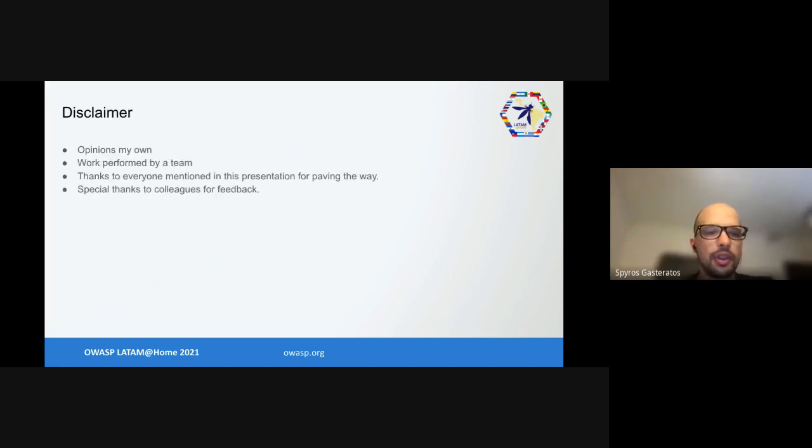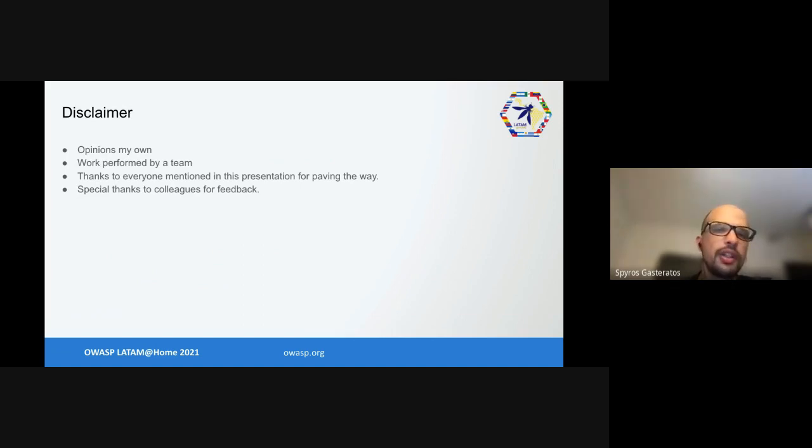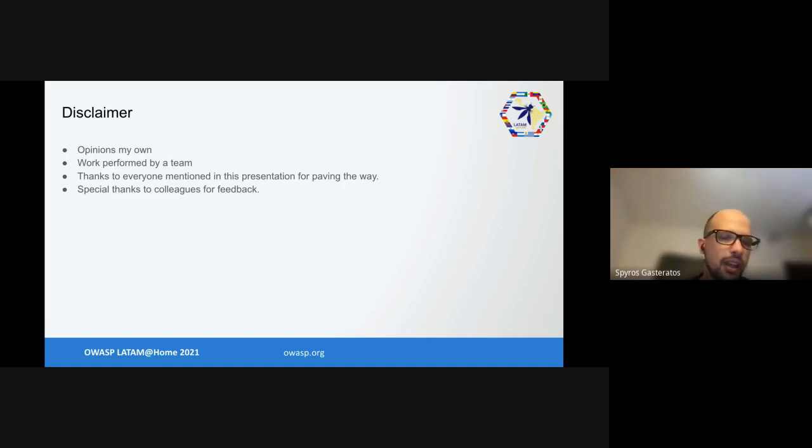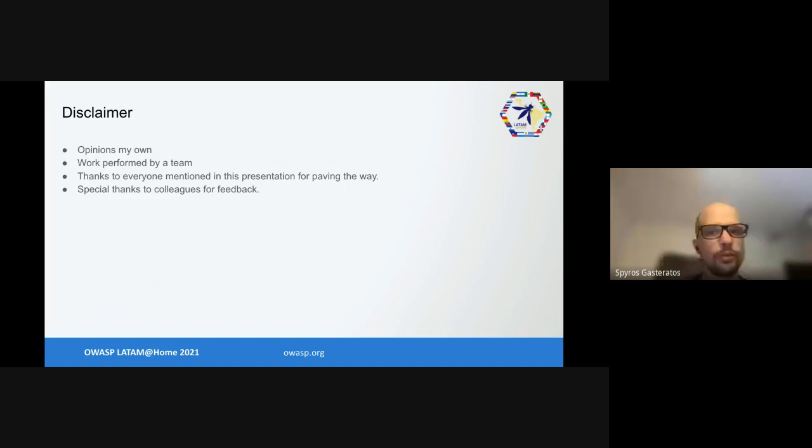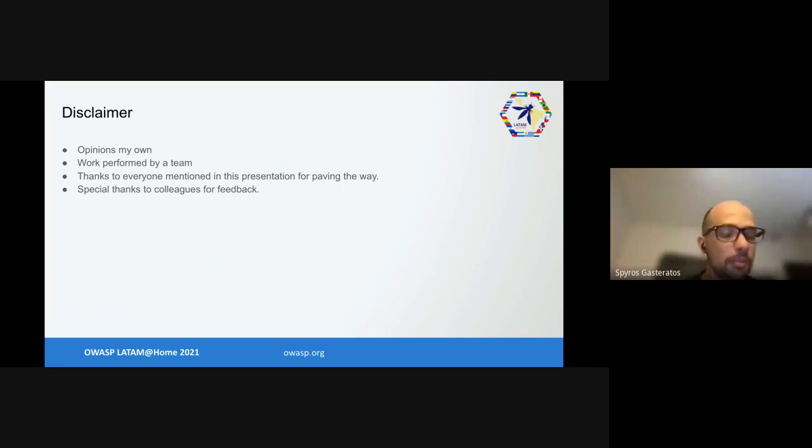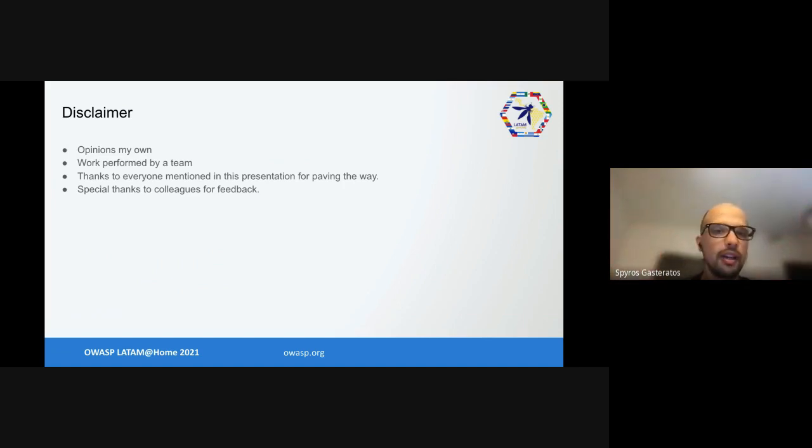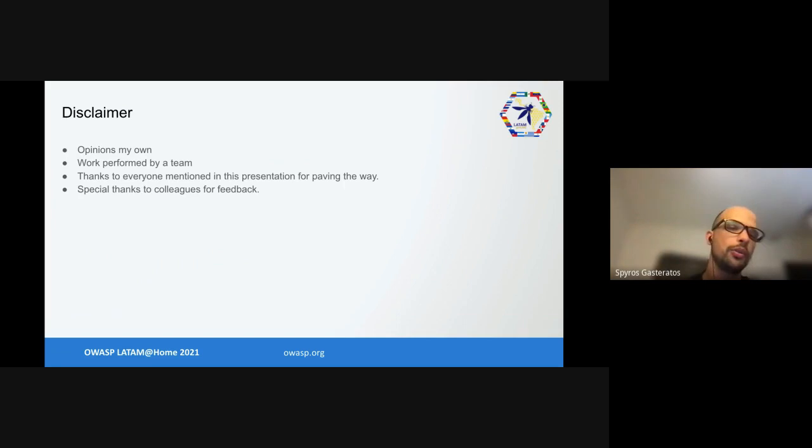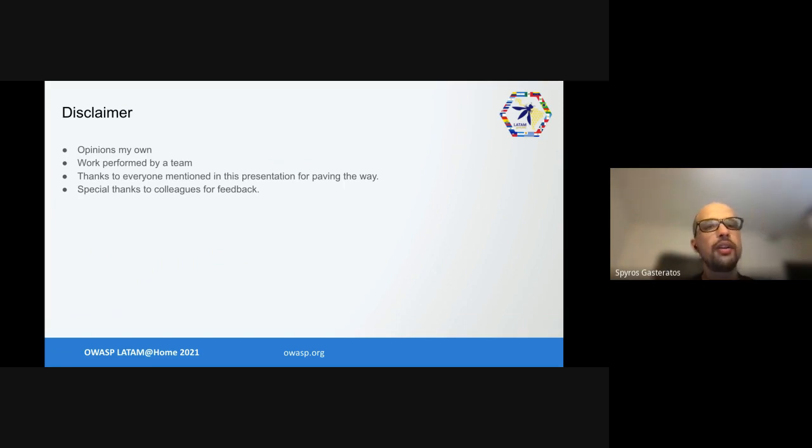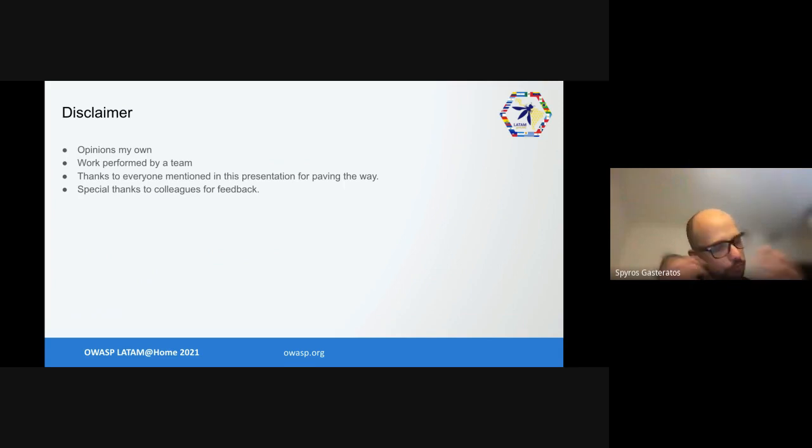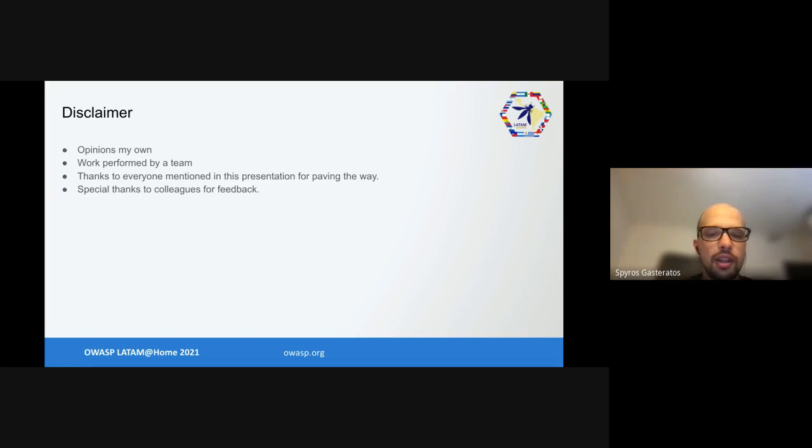First, let's start with a disclaimer. Opinions presented here are my own. I don't claim that anything I present is gospel or you should follow it to the letter. All the work was performed by a team. I'm blessed to have an incredible team that did a lot of these things, and I'd like to extend thanks to everybody mentioned in this presentation for paving the way, and special thanks to my colleagues for feedback.